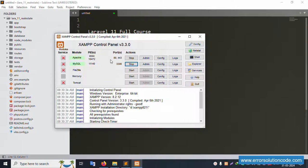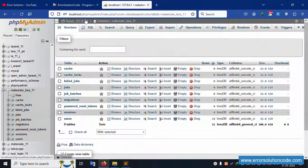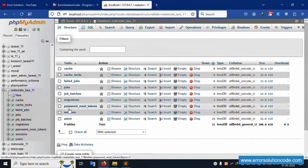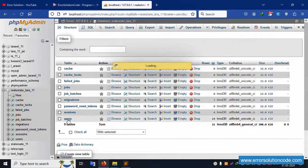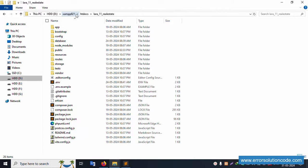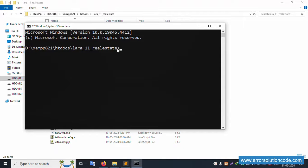My XAMPP server is already started with Apache and MySQL. Inside phpMyAdmin, the database 'real_estate_laravel_11' is available with all tables. The project is inside the htdocs folder under 'std', then 'laravel_11_real_estate'. Let's open the command prompt, navigate to this project directory, and run php artisan serve.